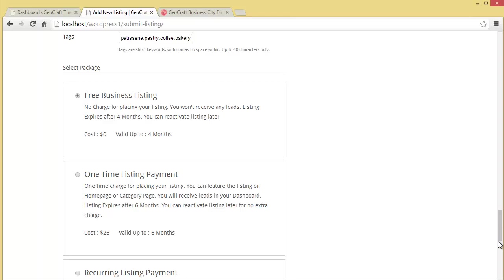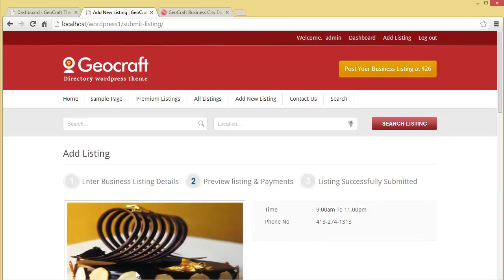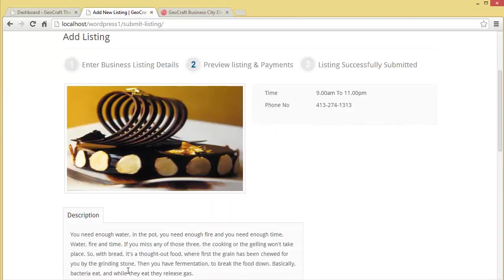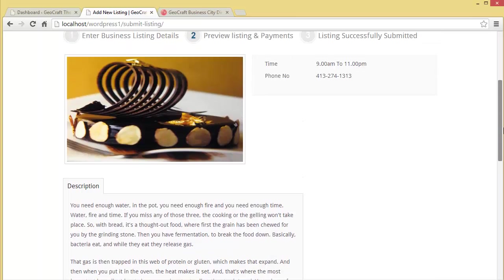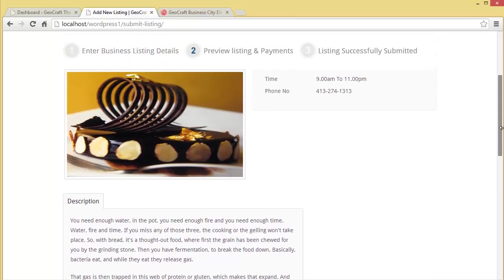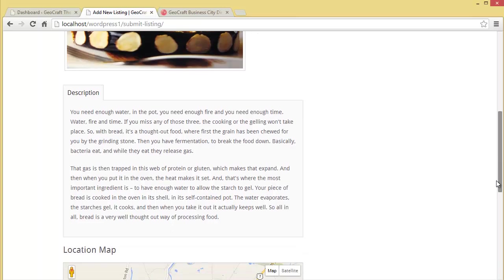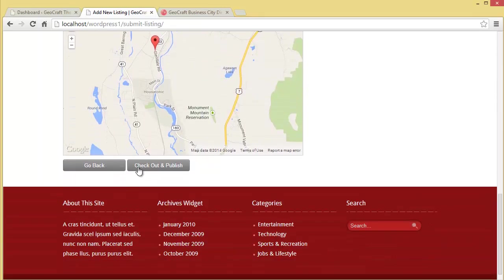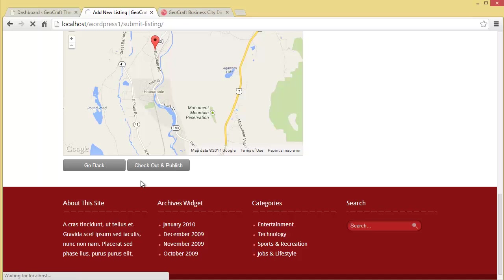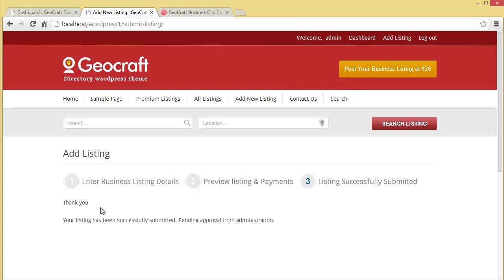We'll review our listing - preview listing and payment. This is our preview. You can see the time is 9 a.m. to 11 p.m., phone number. Only time and phone number is shown because it's in the free listing. I'll show you premium listings later. Here's the description, location map. We'll check out and publish. Thank you, your listing has been successfully submitted pending approval from administration. Since this is free listing, it goes to admin for approval.